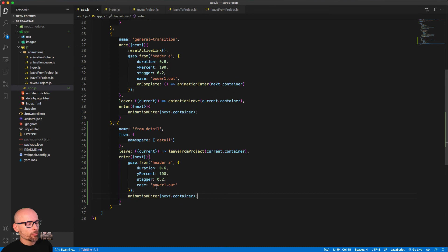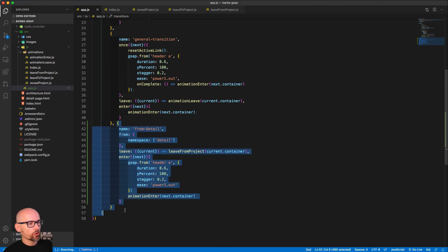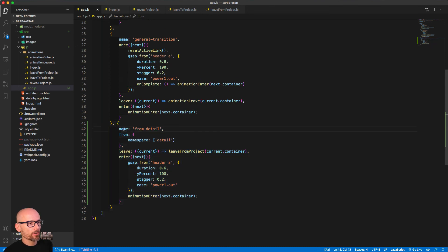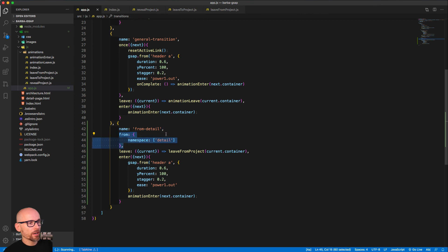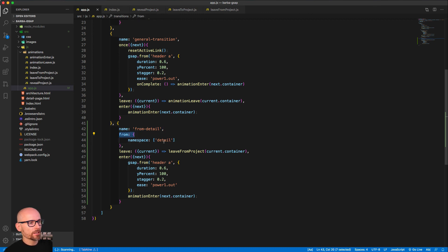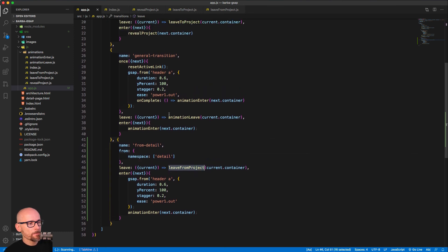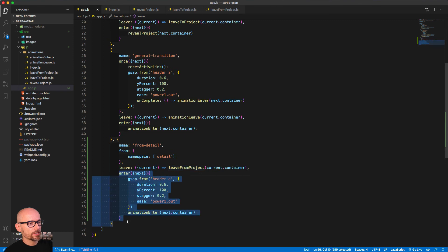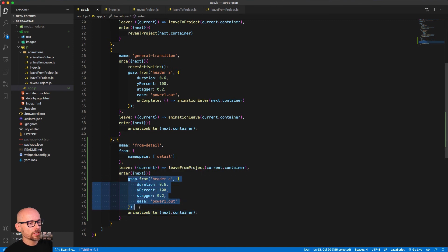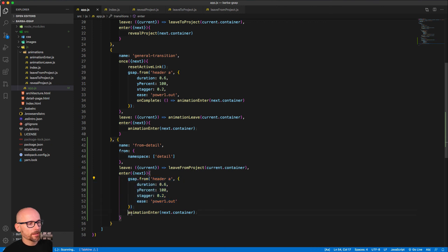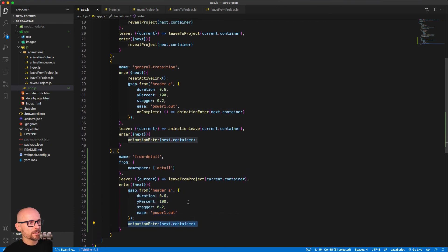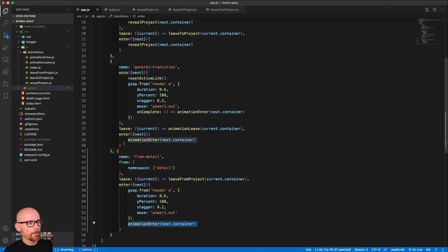Now let's recap what we've done in this video. We've added one more transition, we gave it a name 'from detail', we're specifying when to use this when we are leaving the detail page. We are using the leaf from project timeline and the entering the new page coming in is using the GSAP tween to reveal the two links.